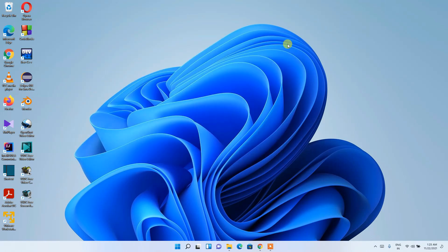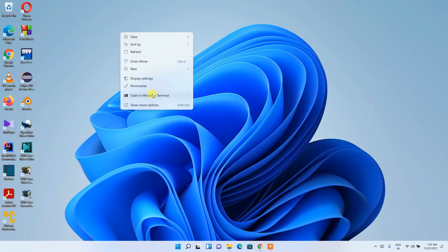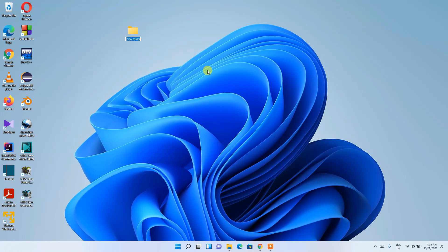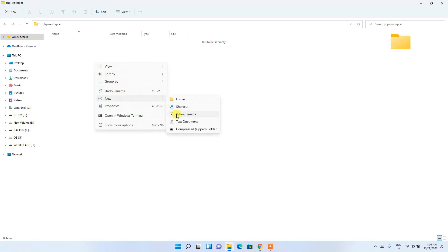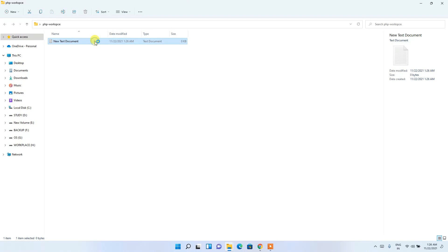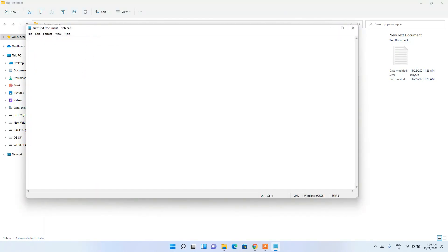Now I'll show you how to run a simple PHP program. First, create a new folder called 'php-workspace'. Go inside that folder, right-click, select New, then Text Document. Inside this text document I'm going to write a simple PHP program.